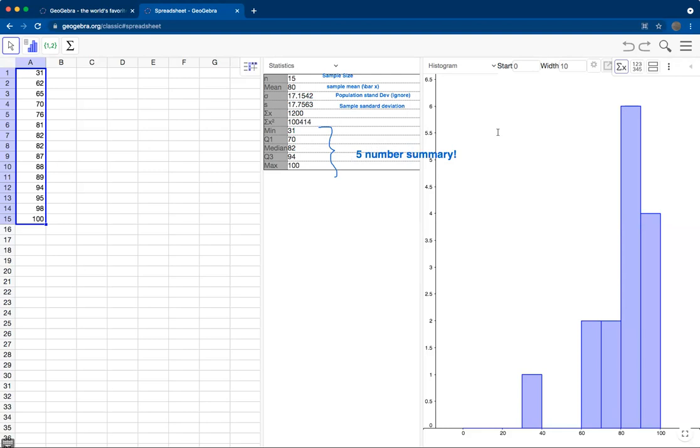So again, I encourage you to play around some more here with GeoGebra. Experiment with different sizes of bins, with different ways you can label axes, and different ways that you can label the grids. Thank you for watching. Keep up the hard work.